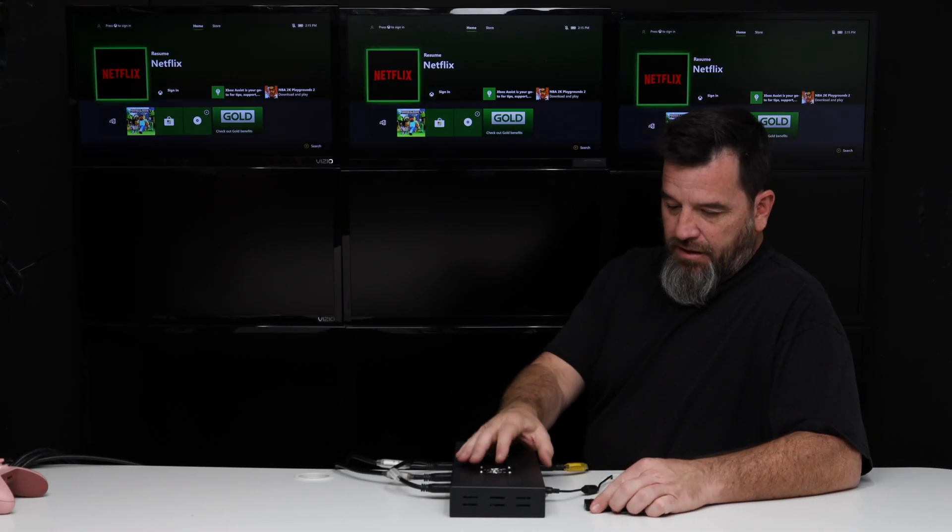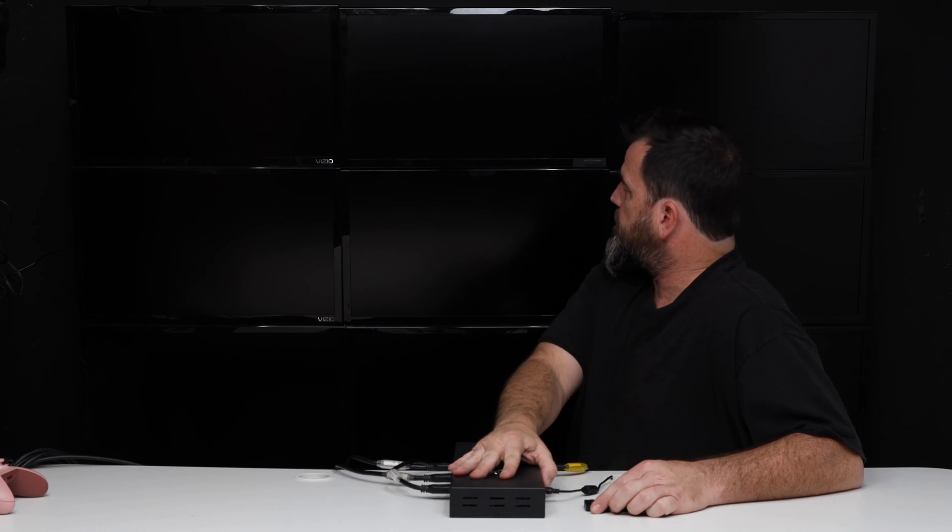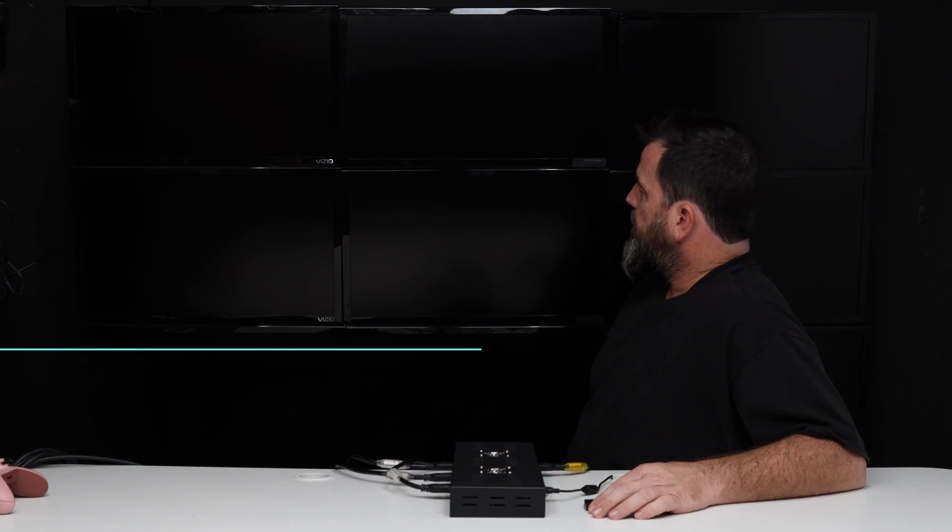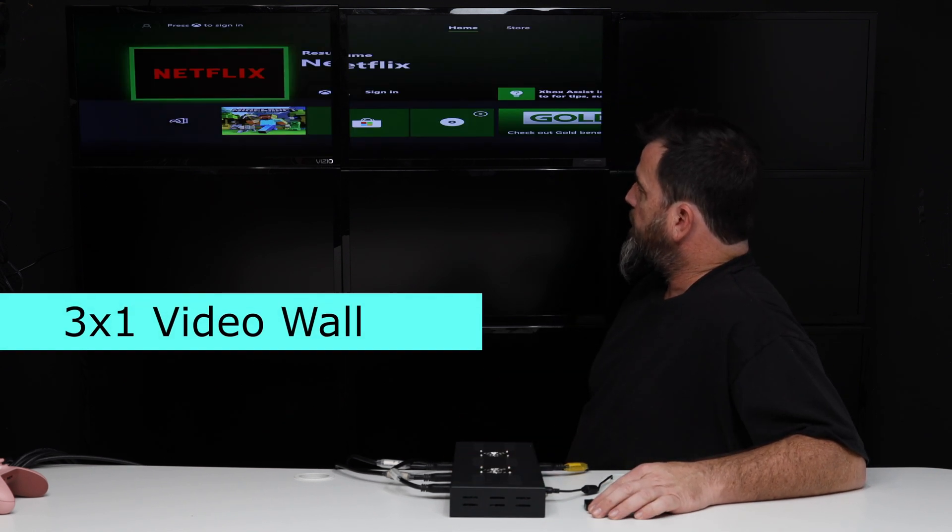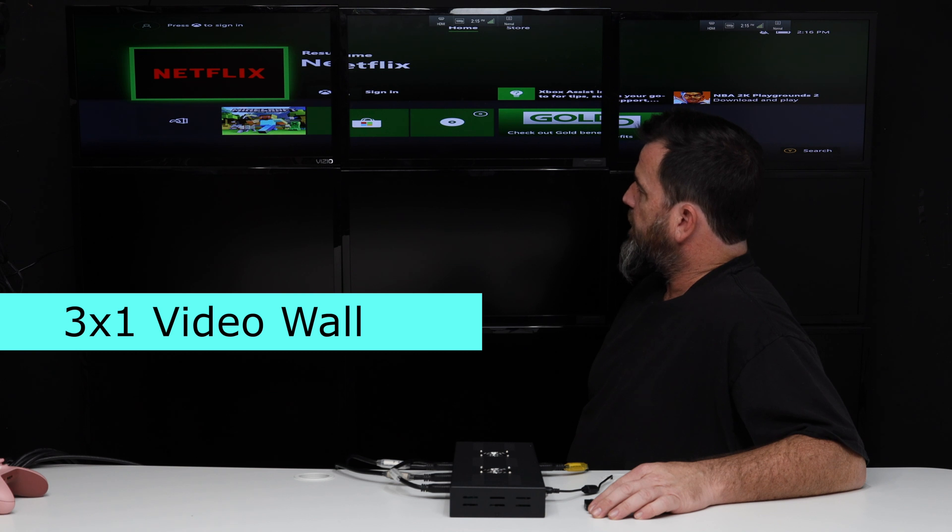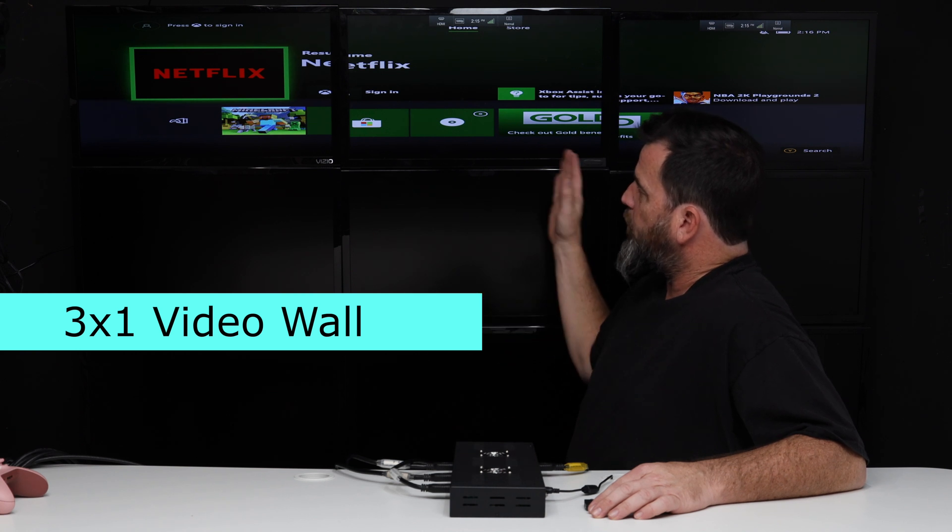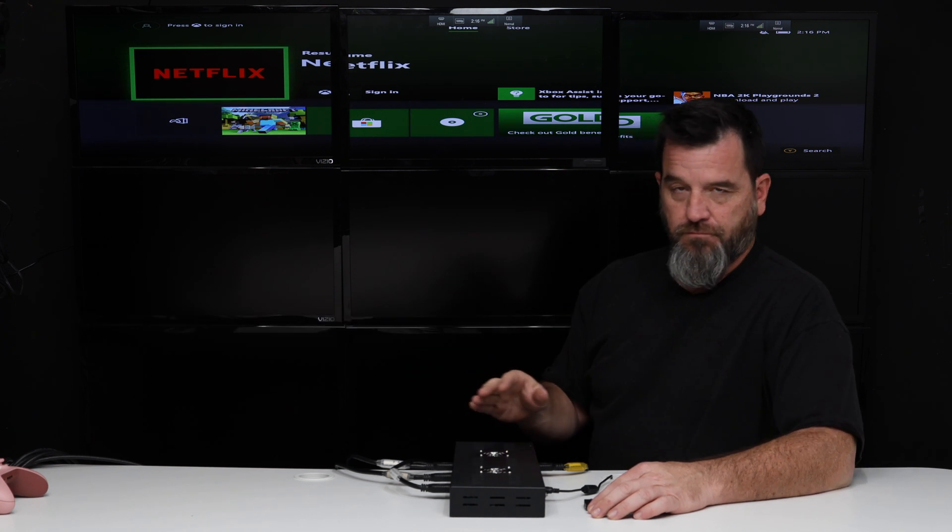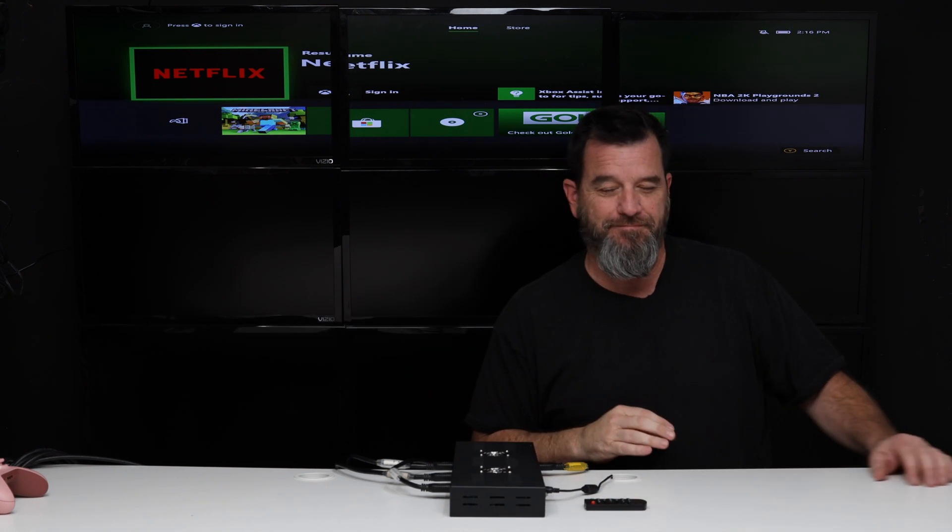On the front, I'm going to change it to the 1x3, and you can see it's now a 1x3 screen. Thank you.